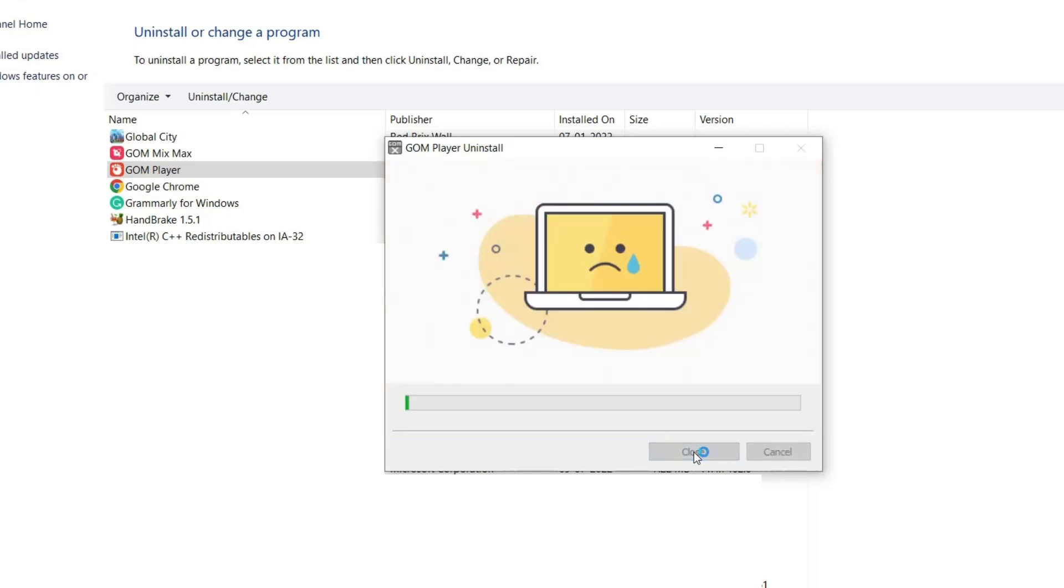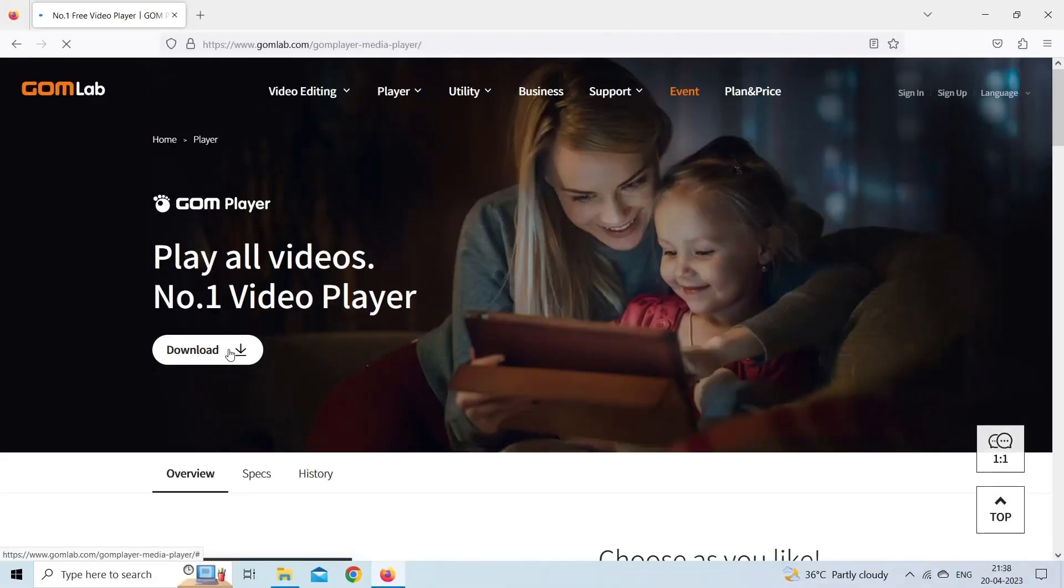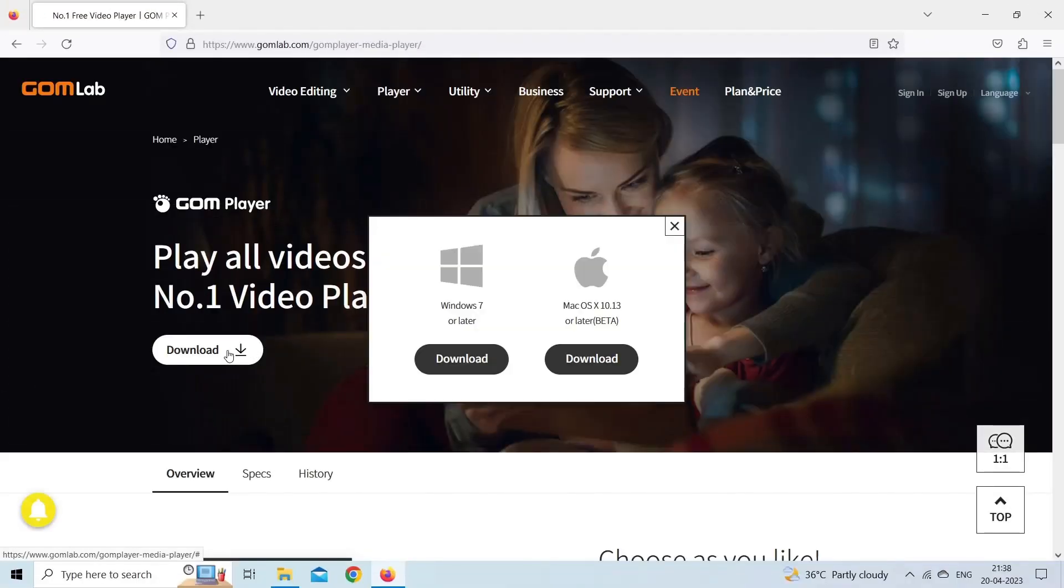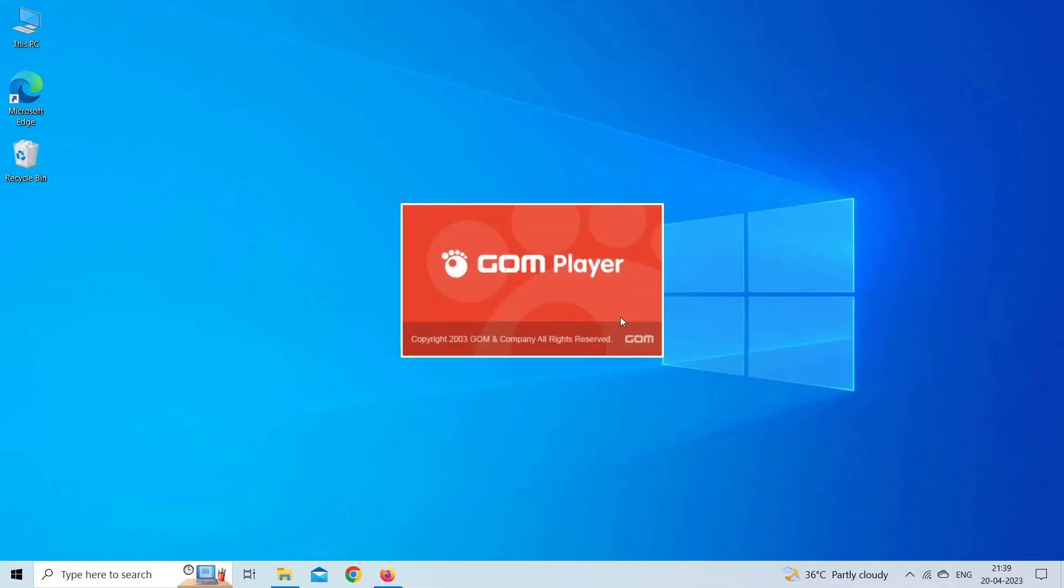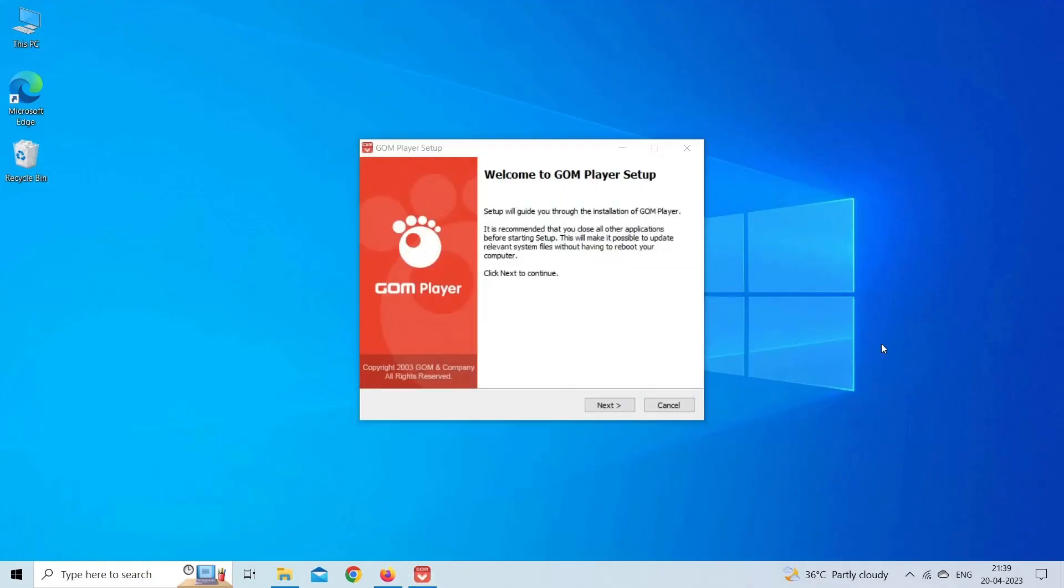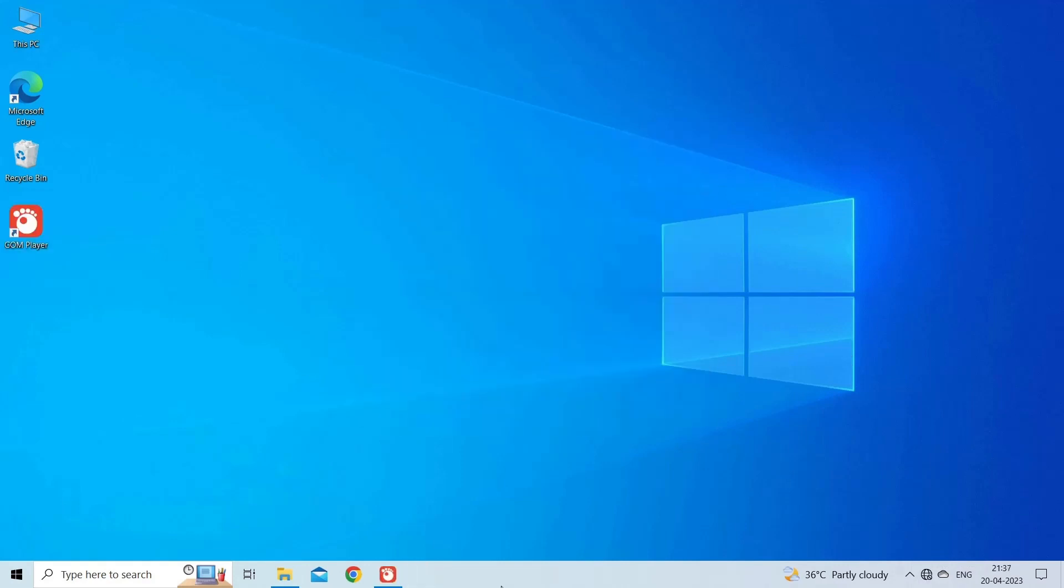After this, go to the GOM player's official website and download its latest version. When complete, simply run the executable file and follow your on-screen instructions in order to complete the process. Finally, launch the GOM player and check if the error disappeared.